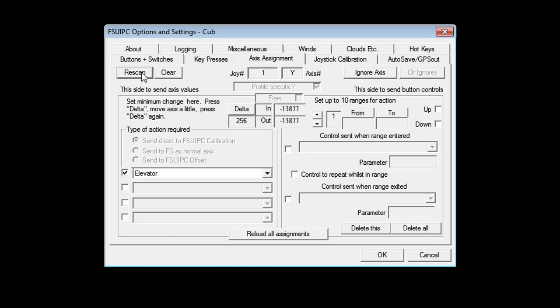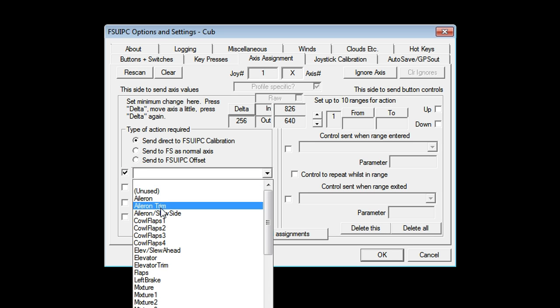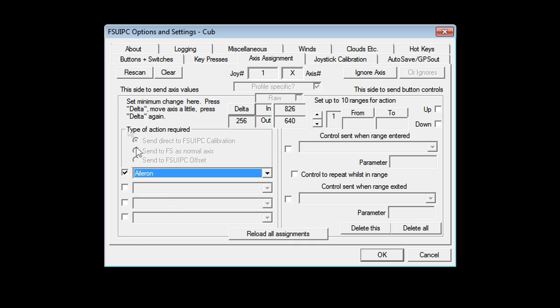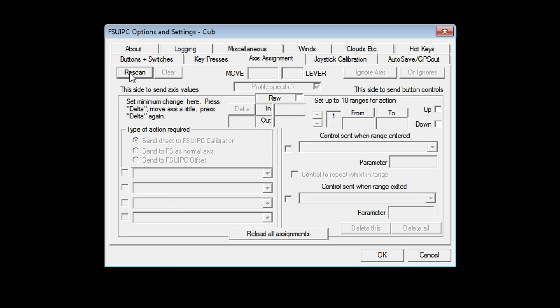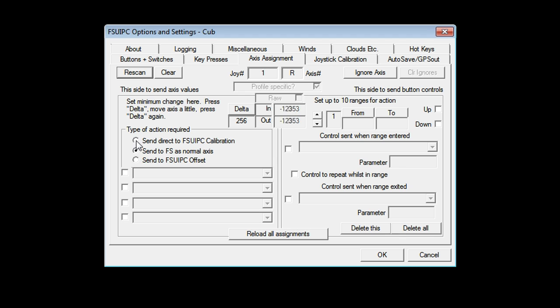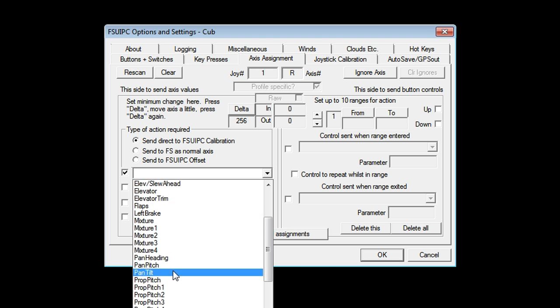Let's do a rescan. Make sure it says elevator, which it does. Let's do the ailerons. Rescan. Move the joystick. We're going to choose in here ailerons. Let's set up my rudder. Rescan. Twist it because it's a cheapy twisty joystick. FSUIPC. Set in here. Rudder.